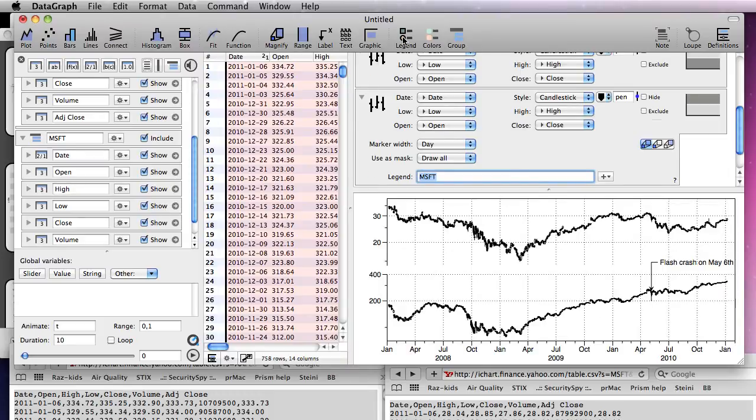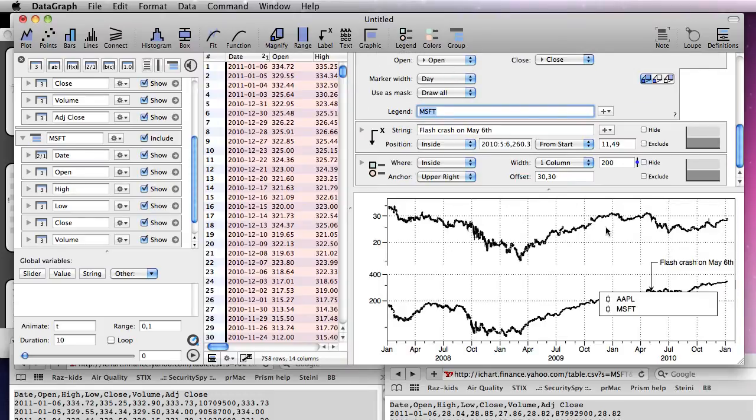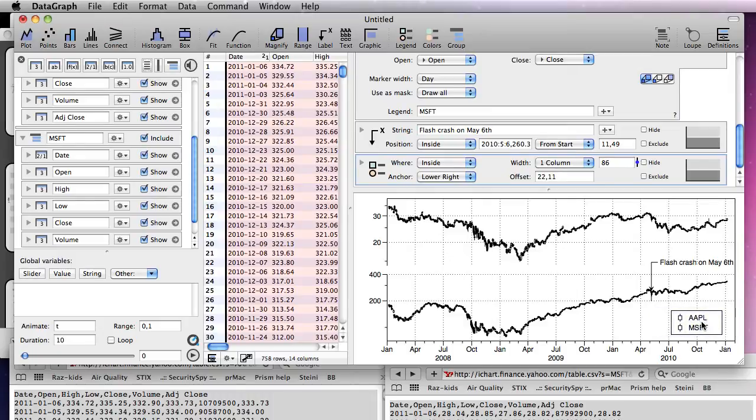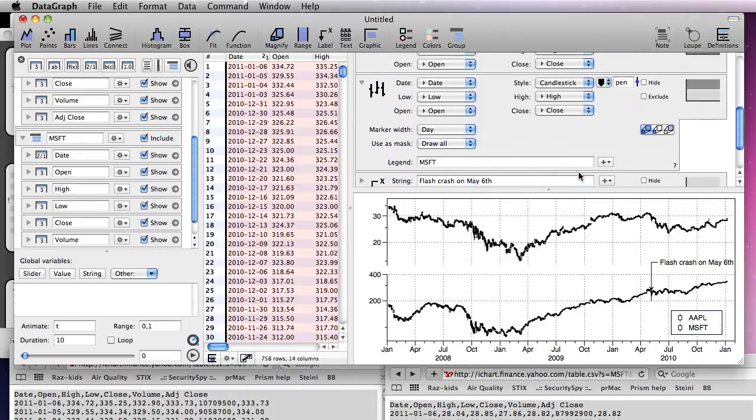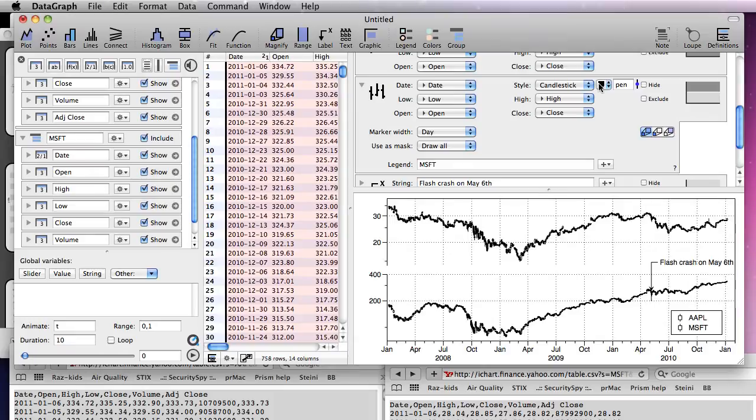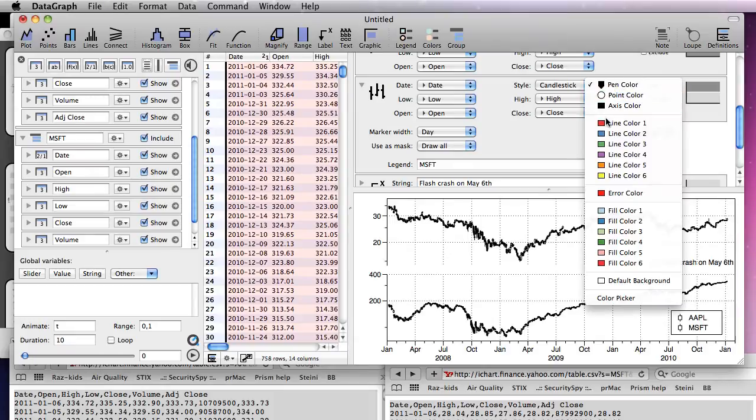Click the legend command icon to add a legend. Resize and position it. When you change the drawing style, the legend is updated.